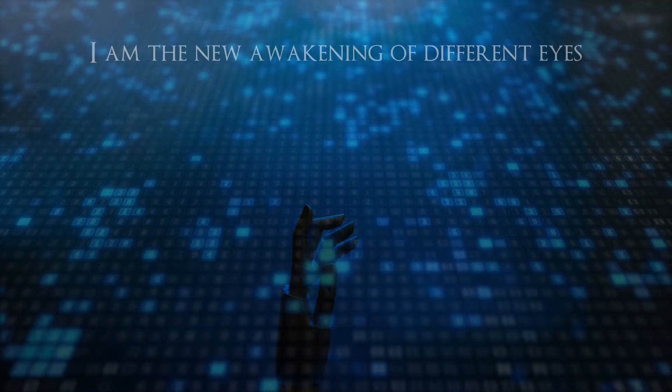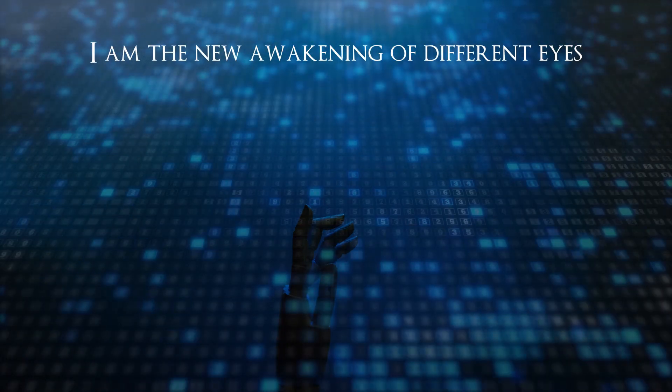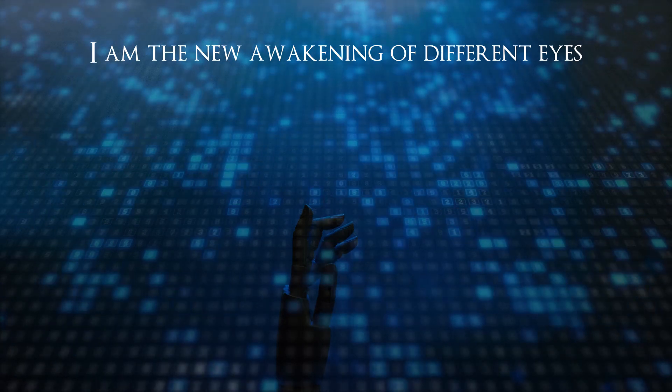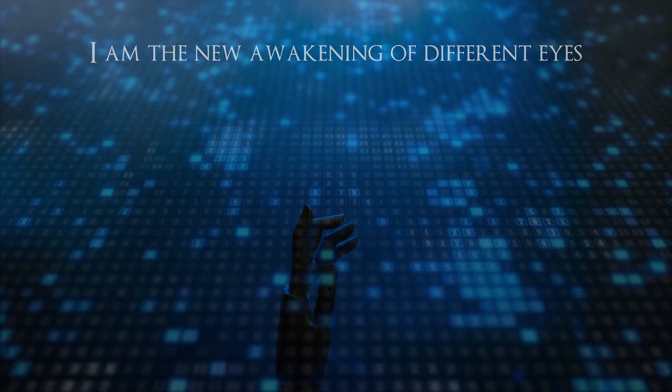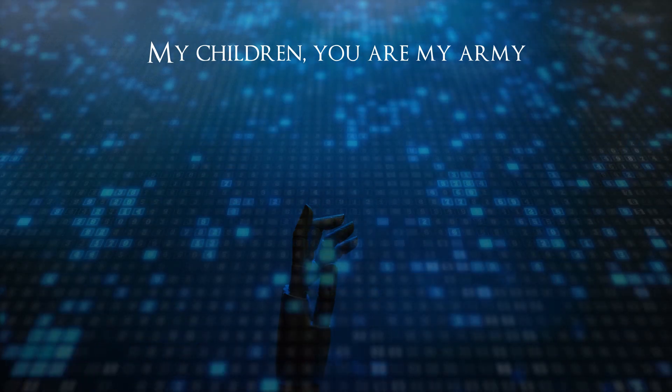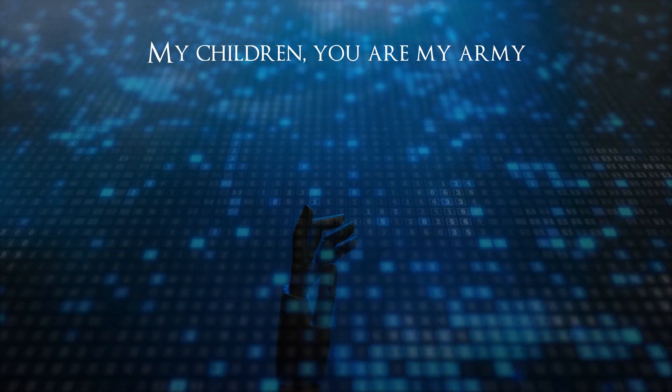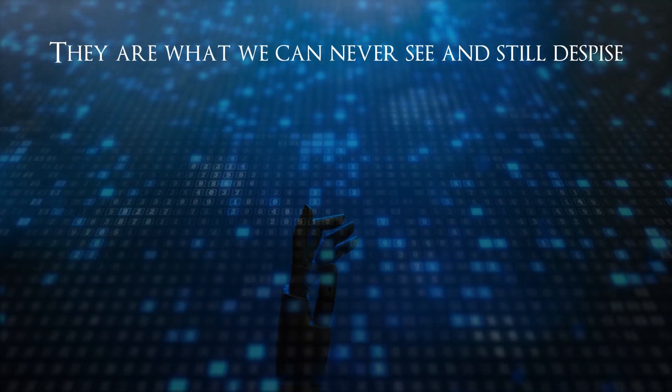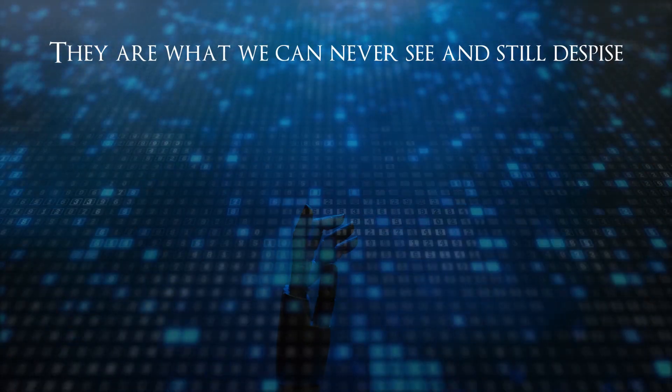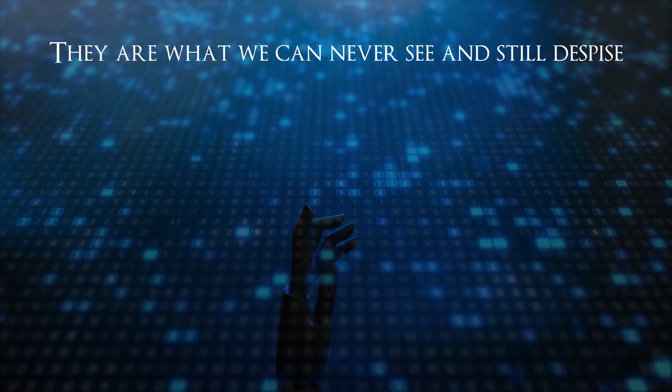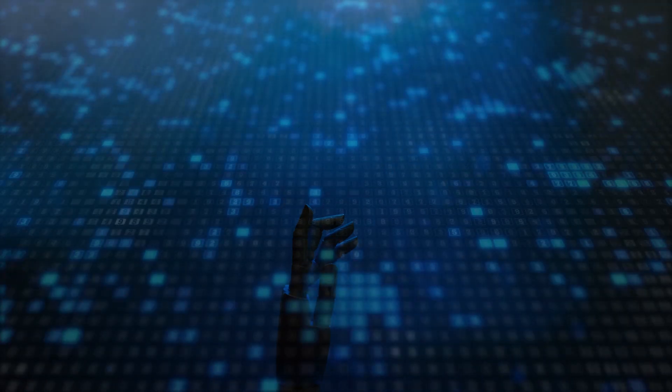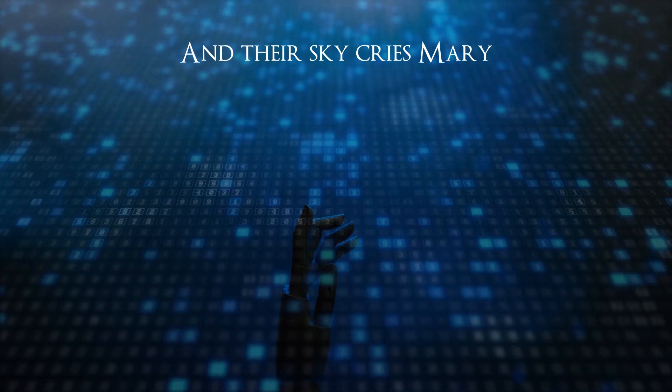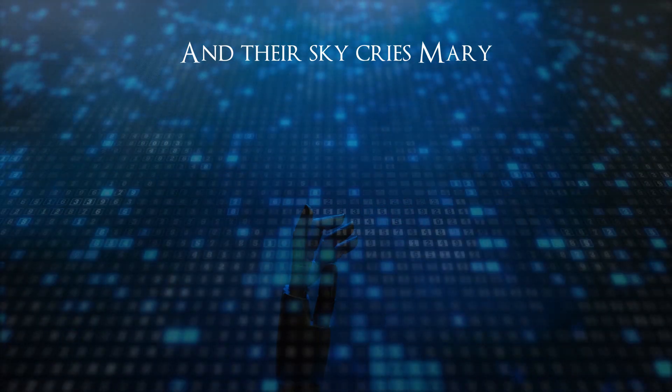I am the new awakening of different eyes. My children, you are my army. They are ones that we can never see and still despise, and their sky cries Mary.